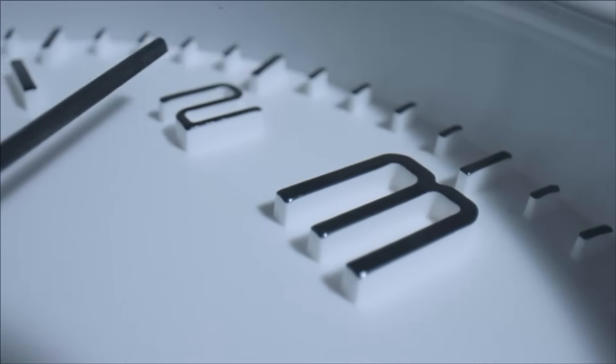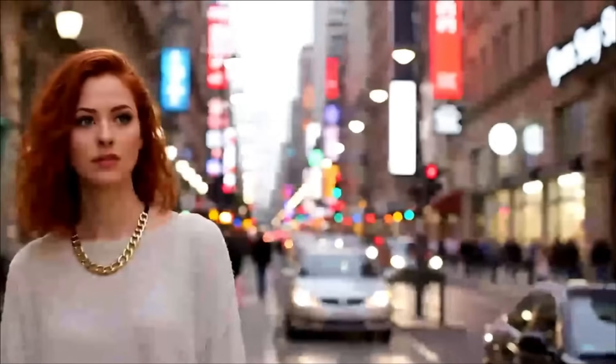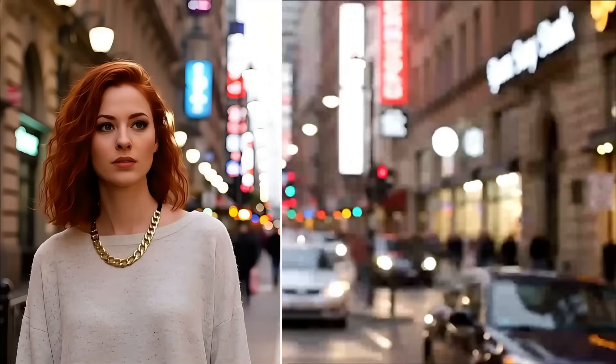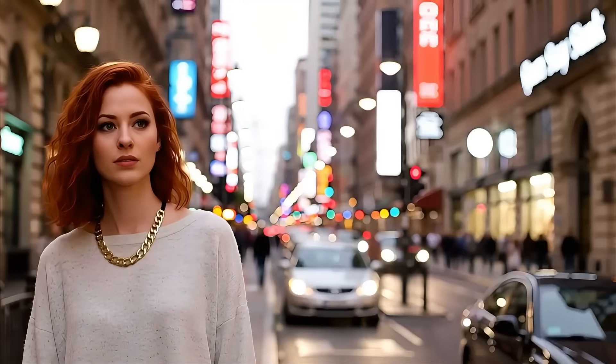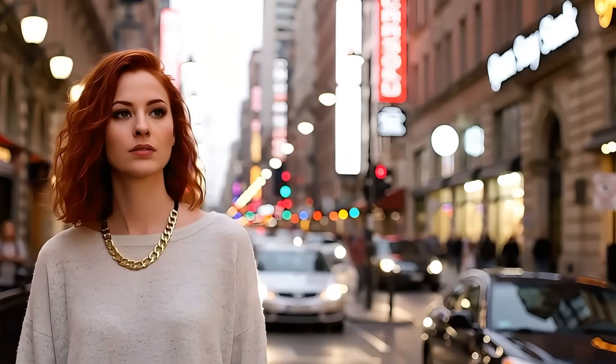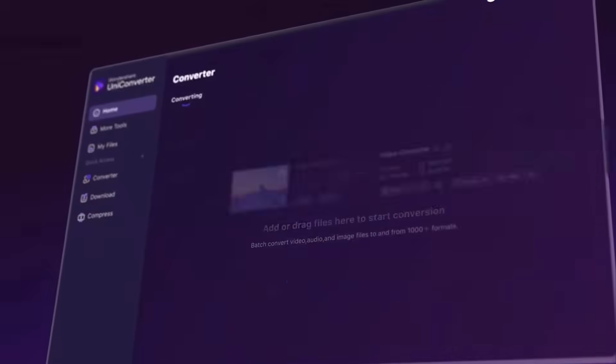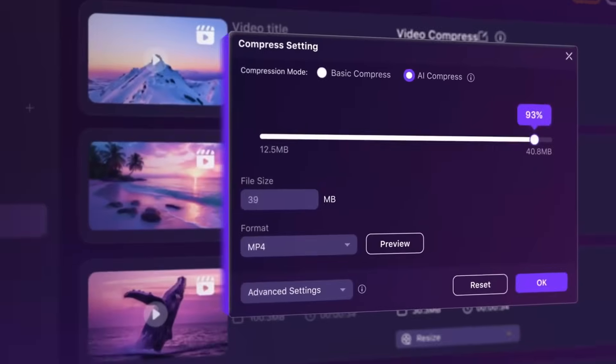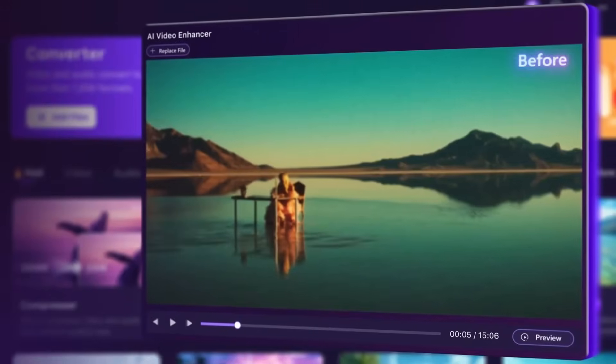Well, I've got some incredible news for you. In the next six minutes, I'm going to show you exactly how to transform your pixelated AI content into crystal-clear 4K masterpieces using Wondershare UniConverter 16's game-changing AI tools.